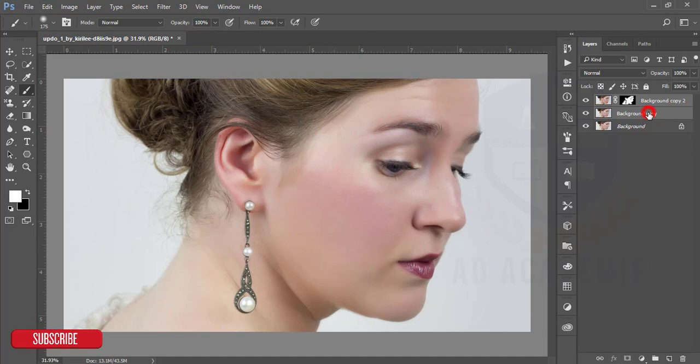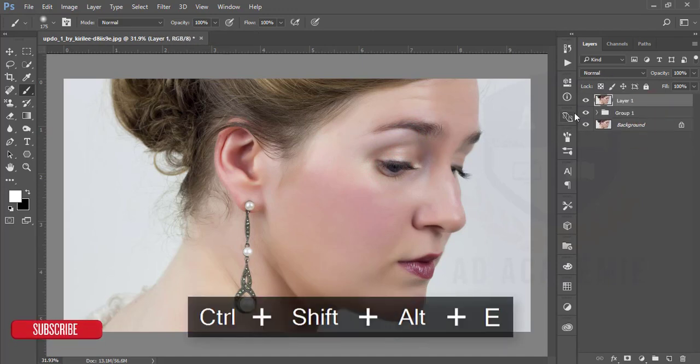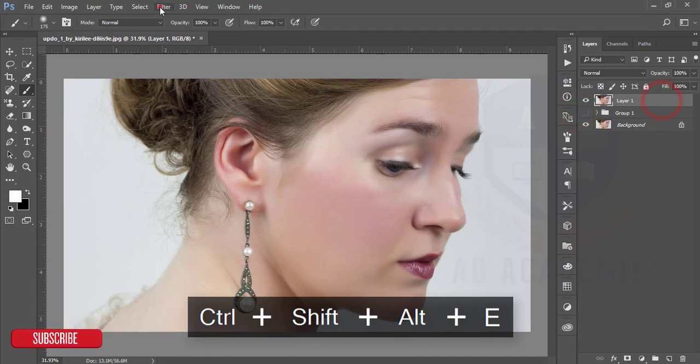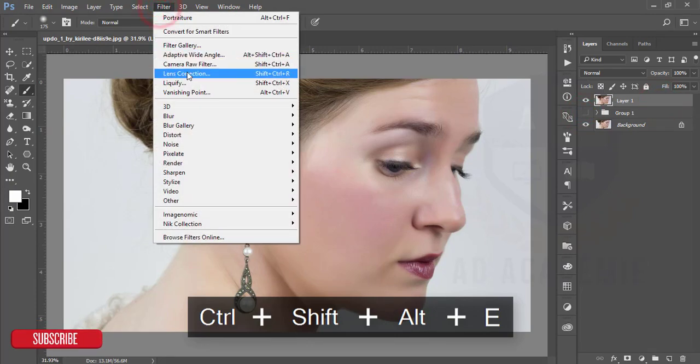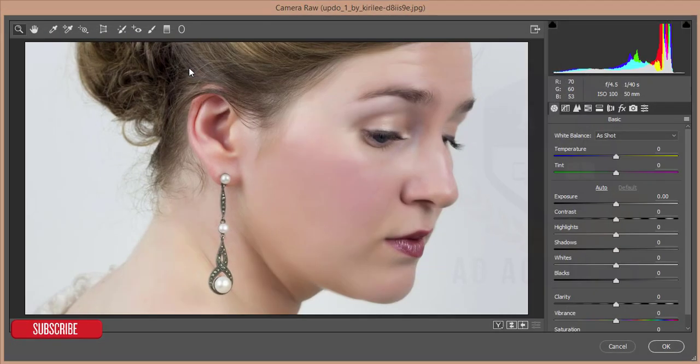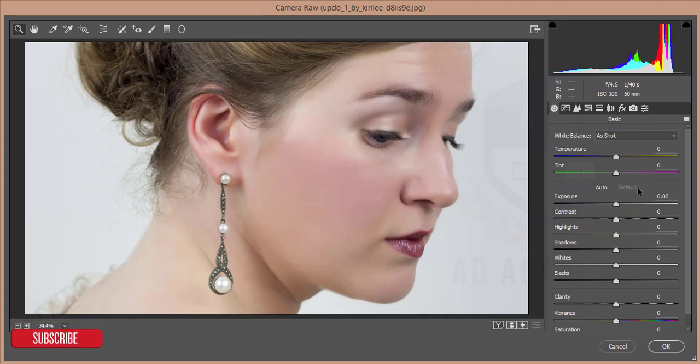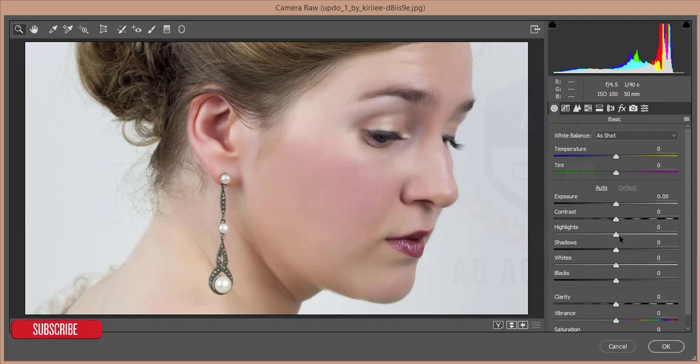Make these two layers a group by pressing Ctrl+G and merge. Go to the Filter, then Camera Filter. In this filter I will adjust the color of this face and all the things.